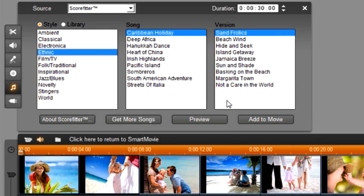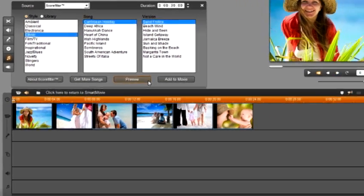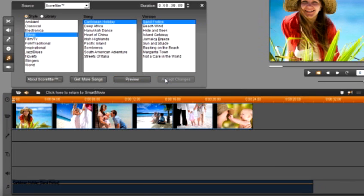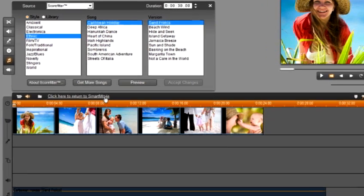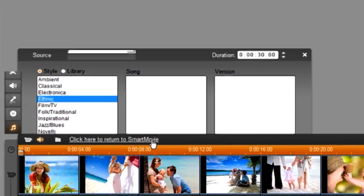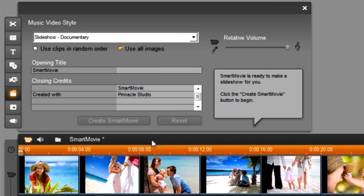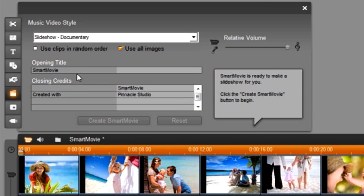If you want you can preview the song. I'm going to select add to movie and my song is added to the timeline. Above my timeline you will again see click here to return to smart movie. Select this. It now says smart movie is ready to make a slideshow for you. Click the create smart movie button to begin. Before we click the button and create our movie I want to show you a few more things.